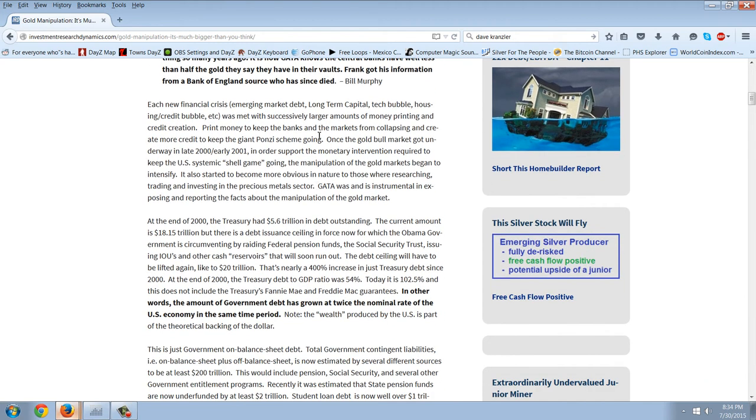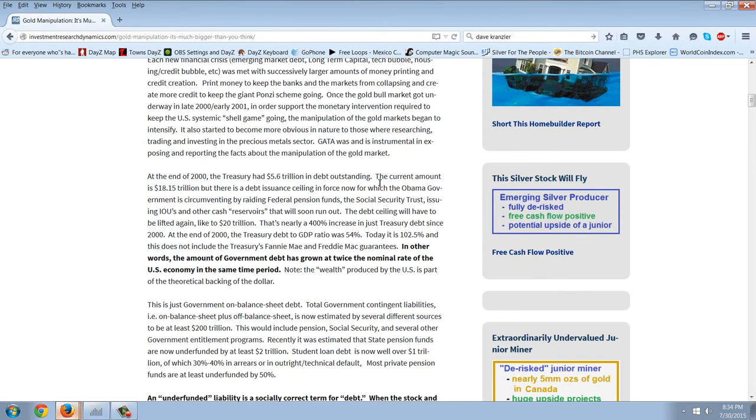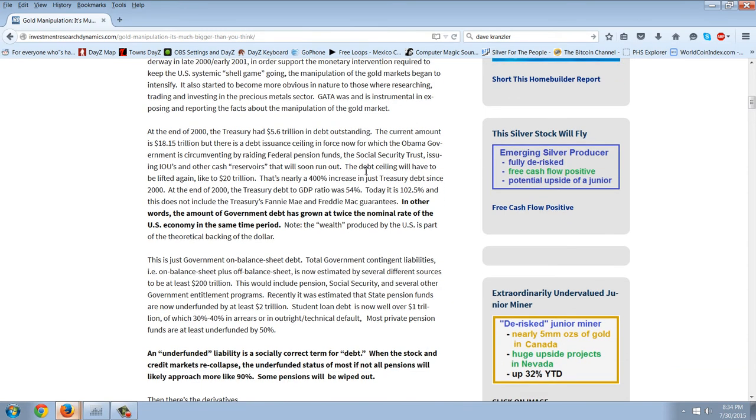Each new financial crisis, the emerging market debt, long-term capital, the tech bubble, the housing and credit bubble was met with successively larger amounts of money printing and credit creation. Print money to keep the banks and markets from collapsing, and create more credit to keep the giant Ponzi scheme going. Once the gold bull market got underway in late 2000 and early 2001, in order to support the monetary intervention required to keep the US systemic shell game going, the manipulation of the gold markets began to intensify. It also started to become more obvious in nature to those who were researching, trading, and investing in the precious metals sector. GATA was and is instrumental in exposing and reporting the facts about the manipulation of the gold market.